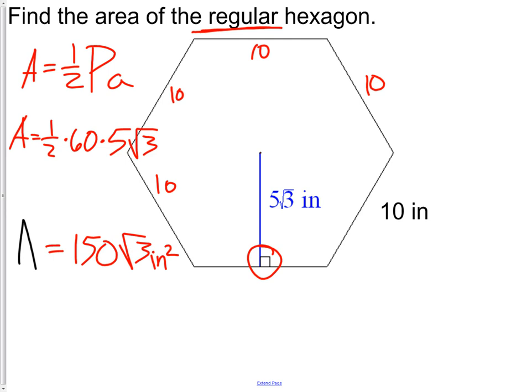Our answer is 150√3 inches squared. Notice we didn't multiply out the square root of three — by leaving it this way, we have an exact measurement. If we multiplied it on a calculator to get the decimal version, we would need to round and would no longer have an exact answer.